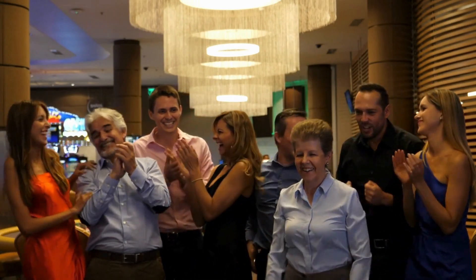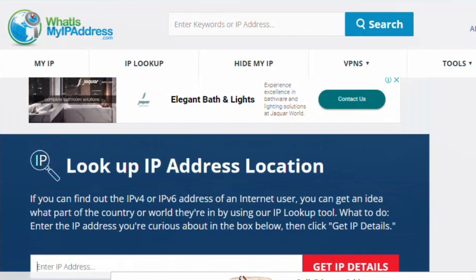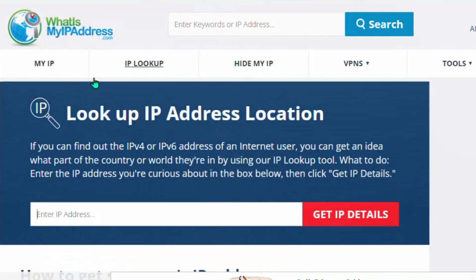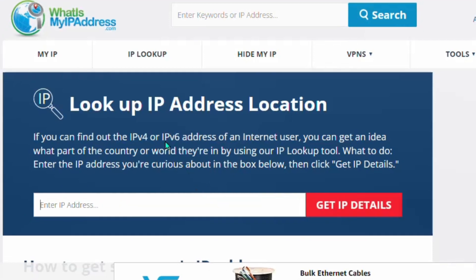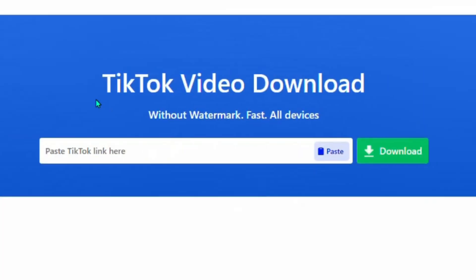Let me show you this particular tool called 'My IP Address Checker.' When you come here and put in any IP address, it provides you the location of that particular IP address. You can see the title of the tool saying 'Look Up IP Address Location,' meaning this tool can look at your IP address and tell you the location.